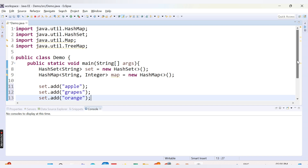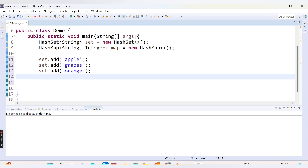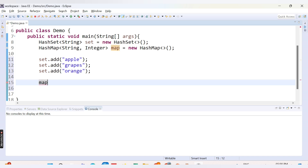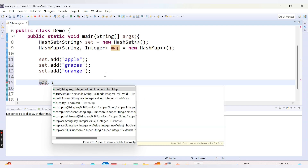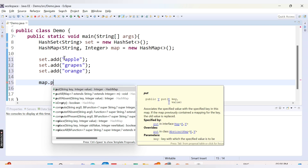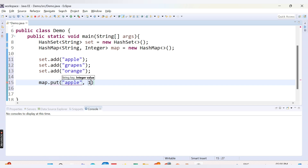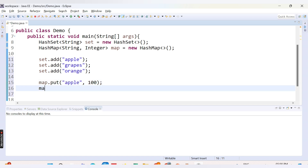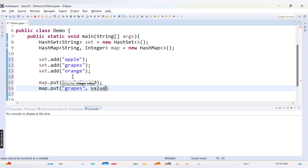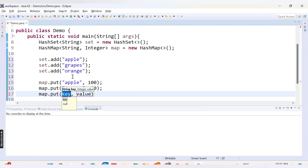Those are the three values added to our HashSet. Now let's add values to the HashMap as well. The method to add values inside a HashMap is the put() method, because we want to add both a key and a value. The key is of type String, so we add apple with value 100, then grapes with value 80, and orange with value 60.